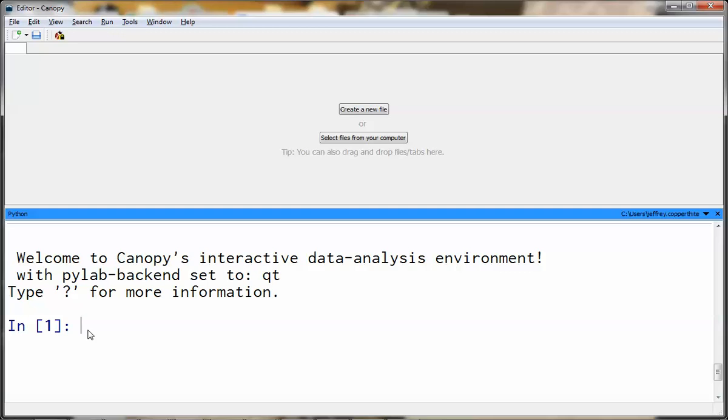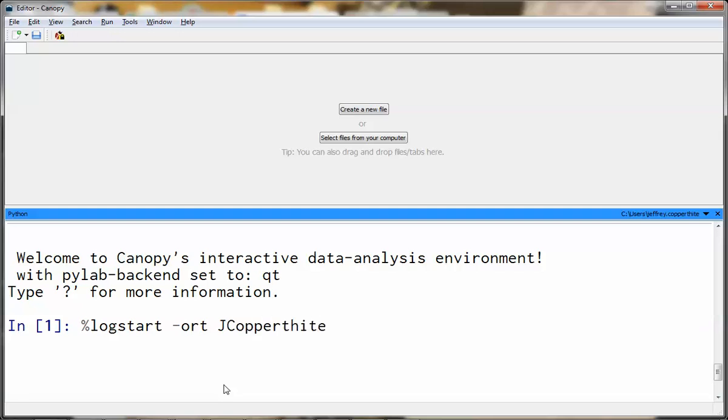First, the command is going to be percent logstart space dash O-R-T, and then you're going to put in a file name. That file name is going to follow the following format: you're going to use the first initial, then your last name, and then the activity that you are doing, dot L-O-G. And you press enter.